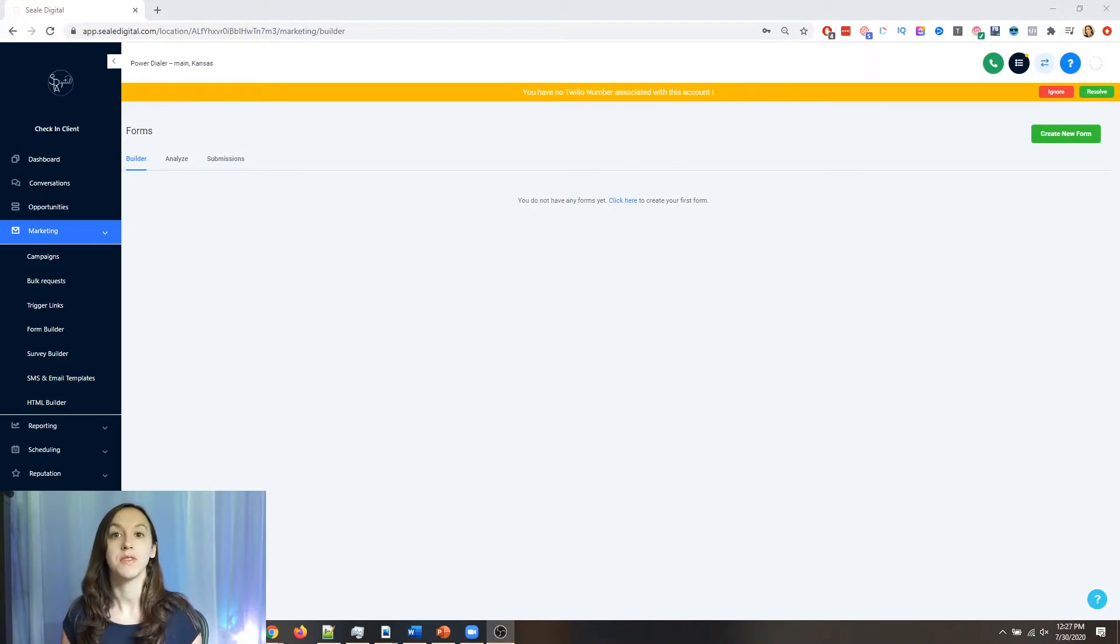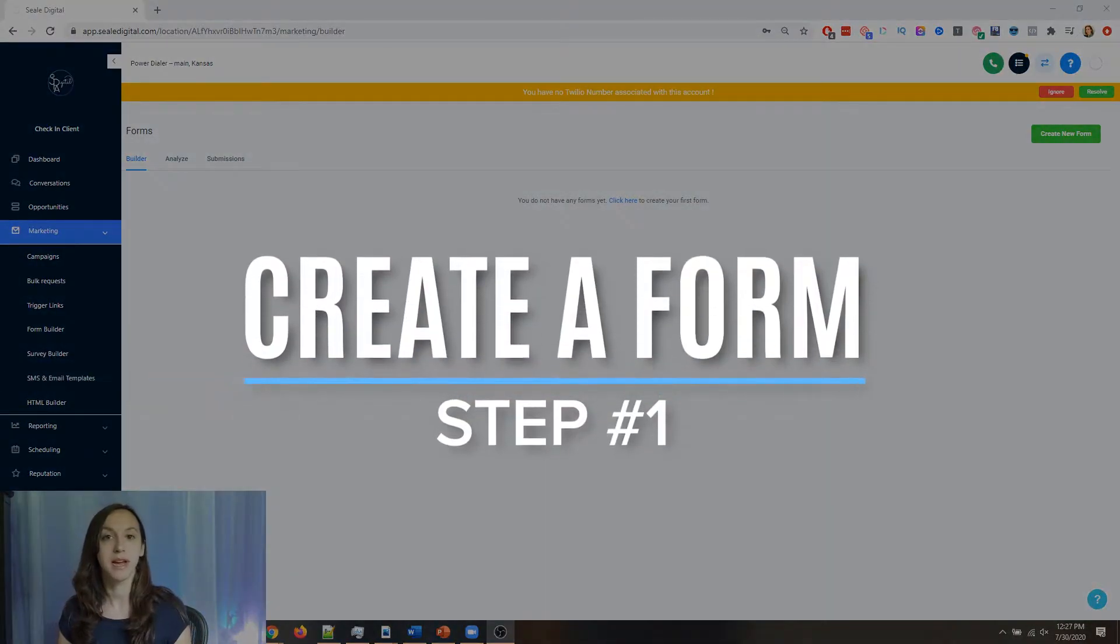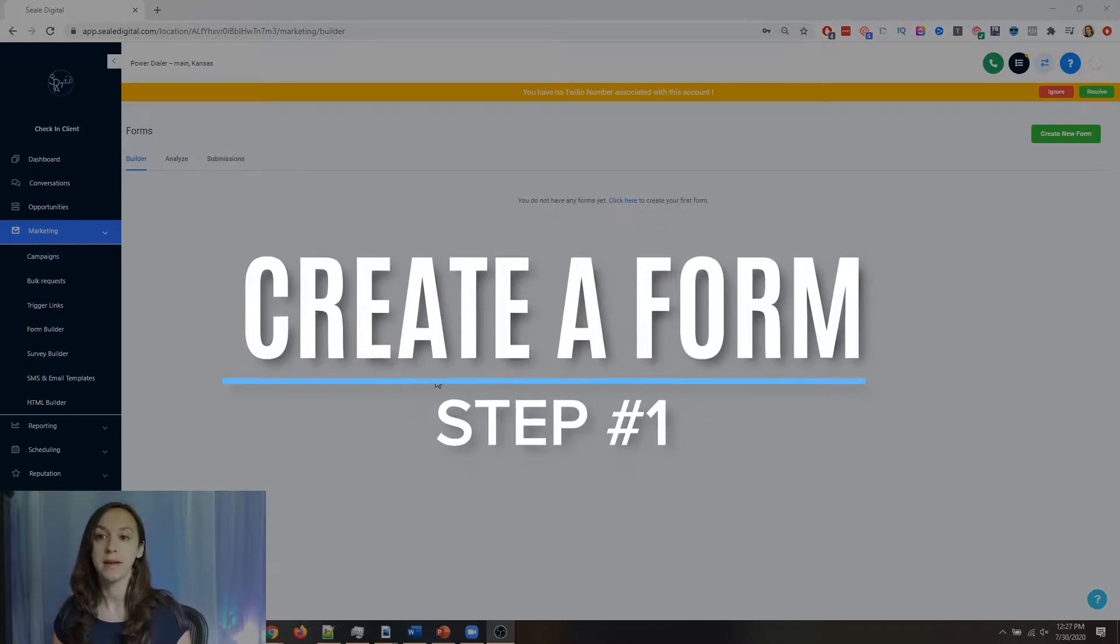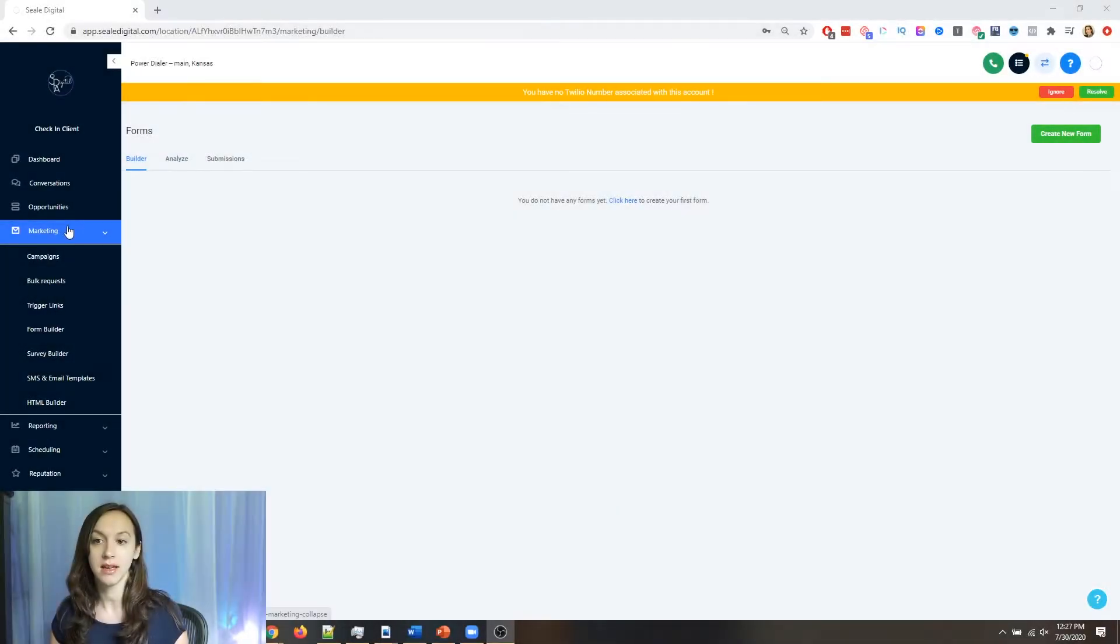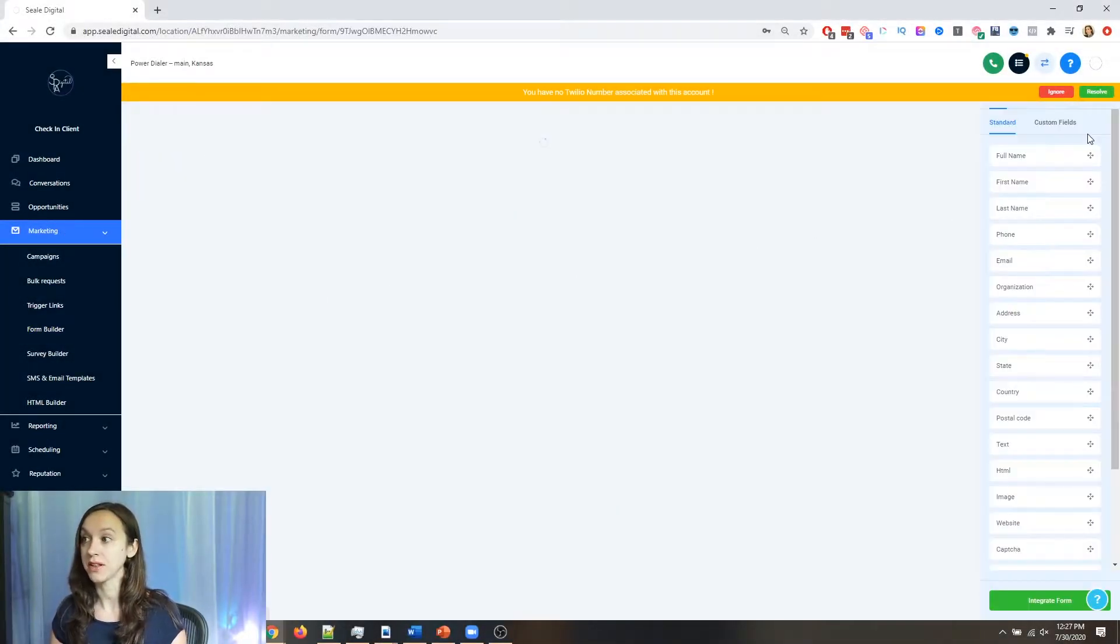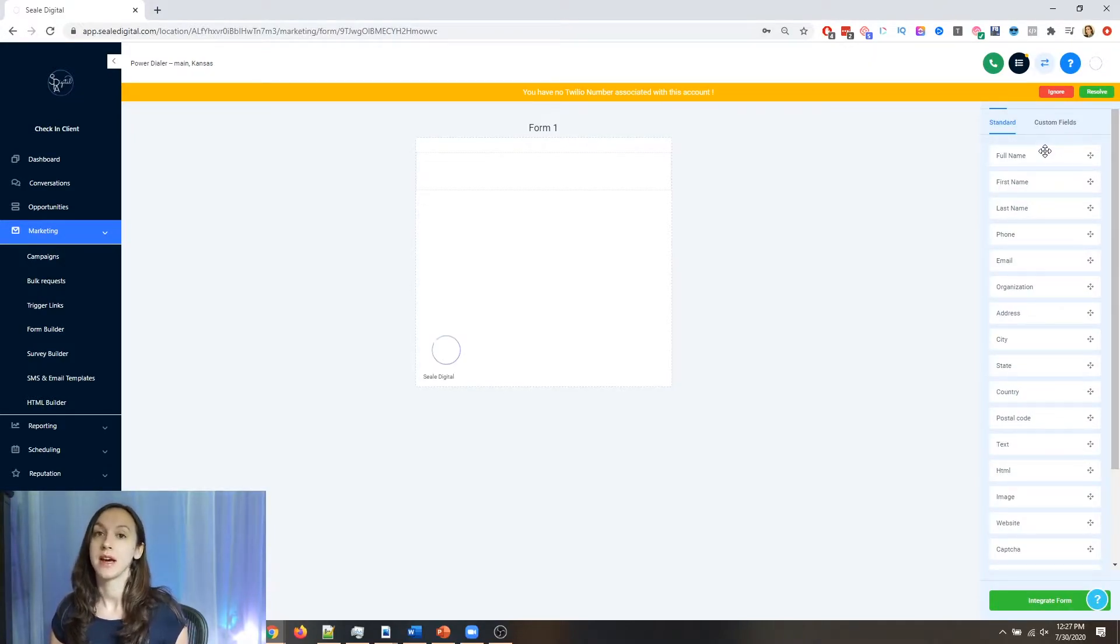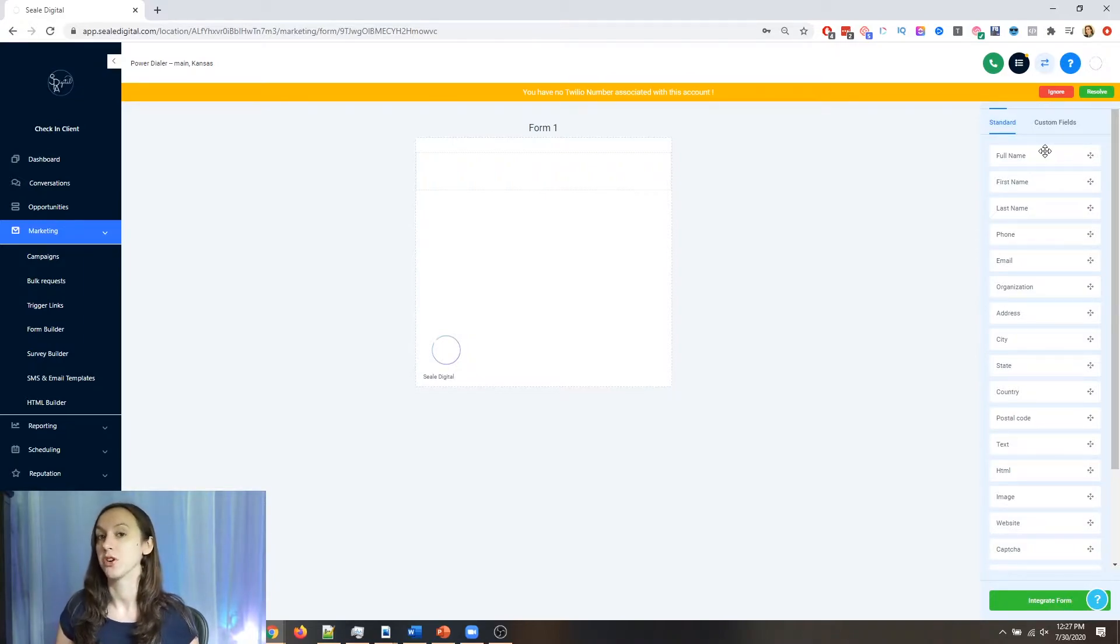Okay, so step one, what you want to do first is create a form. So I am in marketing and form builder. I'm going to click on create a new form. And we're going to treat this like a sample onboarding form for one of your clients.